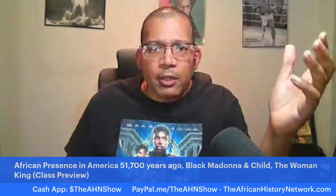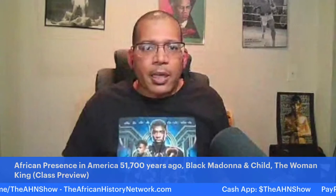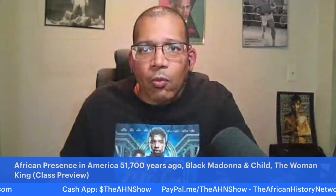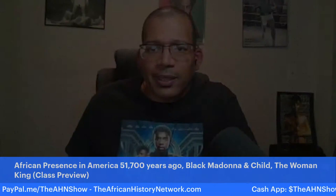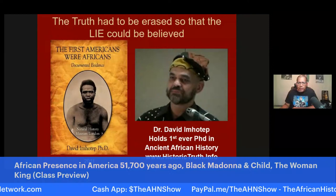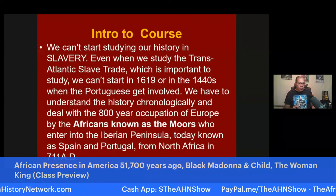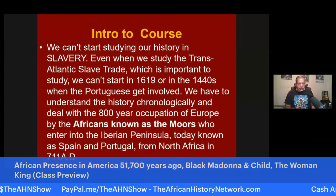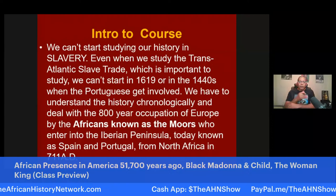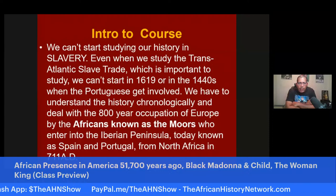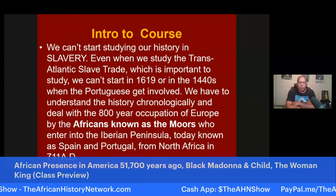We deal with the African presence in the Americas going back at least 51,700 years ago. When we deal with the transatlantic slave trade, we can't start our history in slavery. We have to understand thousands of years of history that leads up to the transatlantic slave trade taking place. We can't start in 1619 or in the 1440s with the Portuguese getting involved. We have to deal with the 800 years of Europe ruled by Africans known as the Moors and look at this history chronologically.